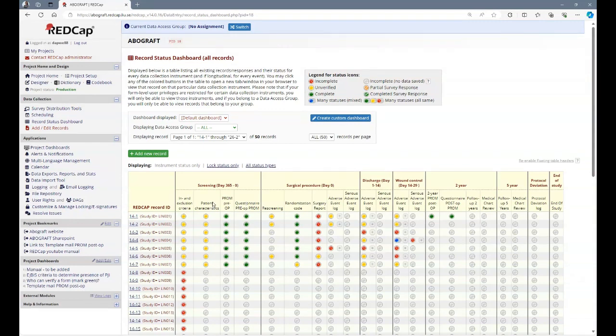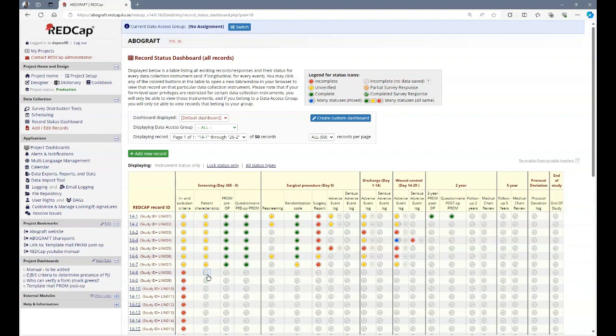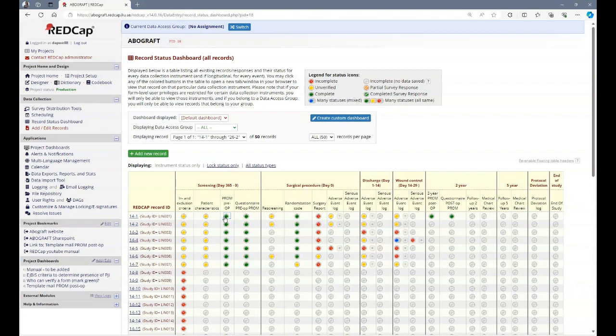Each instrument can have a color: orange, green, or red. This indicates the status of that instrument. If it has no color, it means the instrument is empty. Red means the instrument has been saved but is still incomplete. Yellow means the instrument is complete but not yet verified. And green means the instrument is complete and it has been verified. See verification as it has been signed, that it's correct. The record status dashboard gives you a fast overview of what still needs to be filled in and or verified.